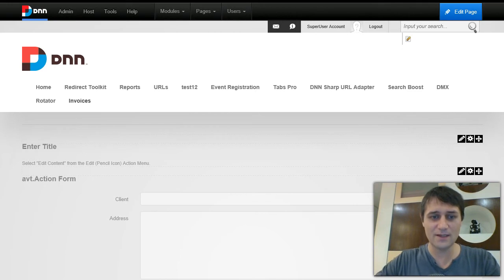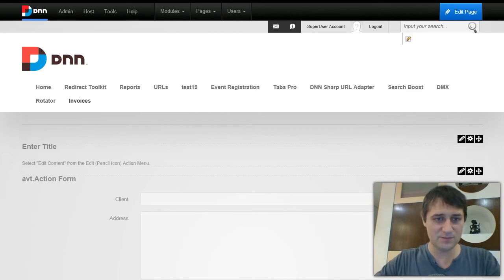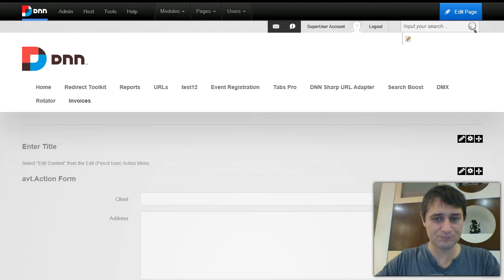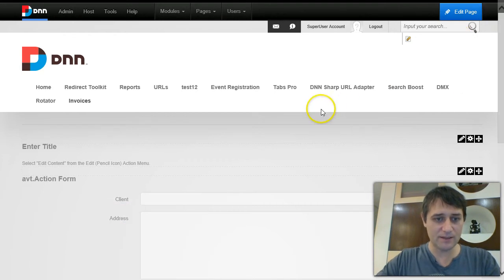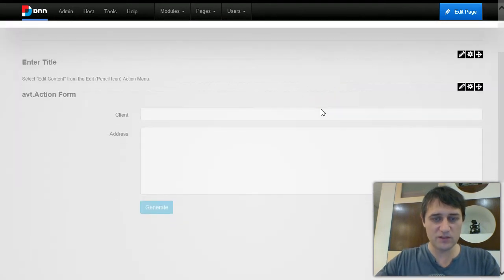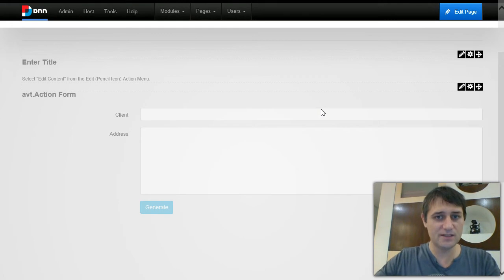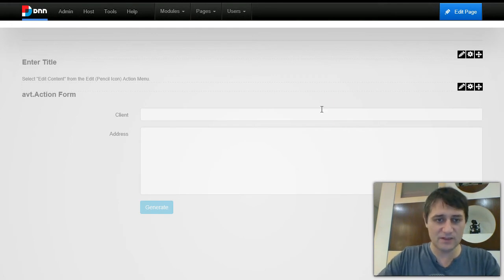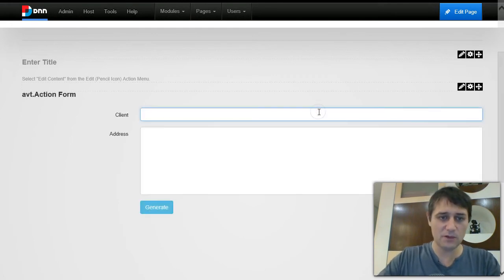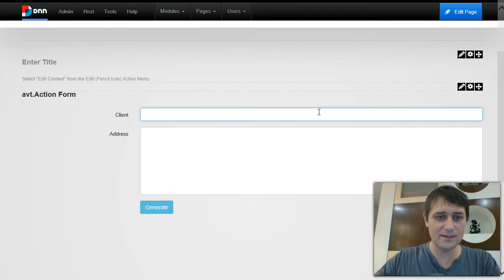Now I've already created a form on this page to generate PDF invoices, so the thing is that I will collect the client name and the address.